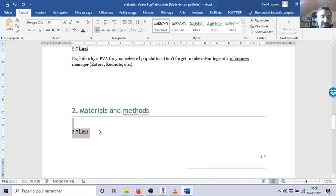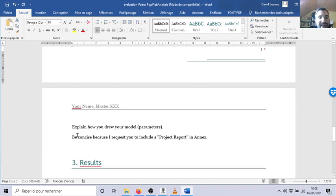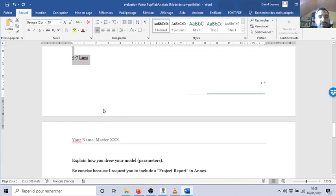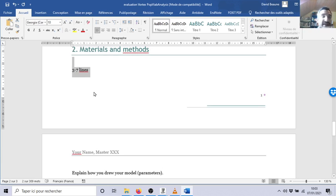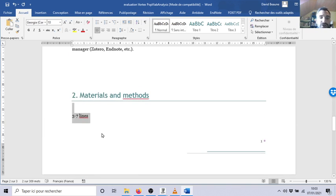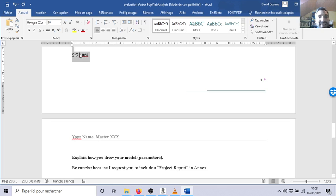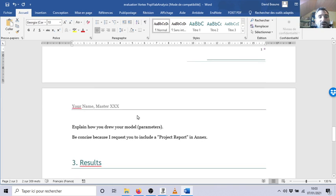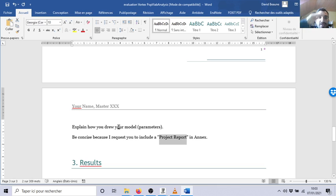Here you explain that you will find all the parameters in this literature. Please use a reference manager to write the references. And anyway I will ask for the project report in annex so I can clearly see all the bio parameters you enter.